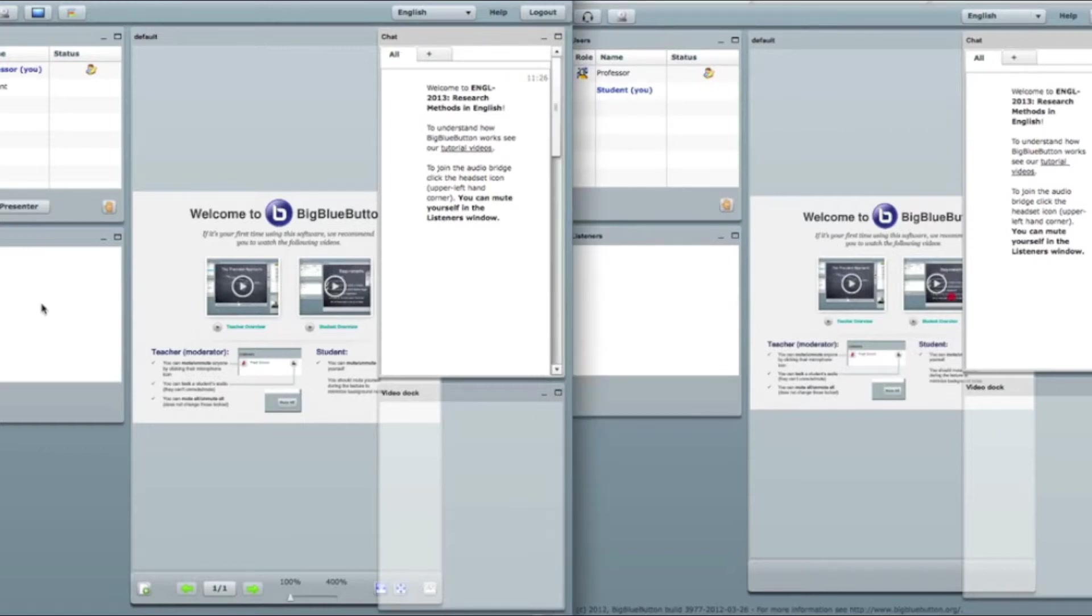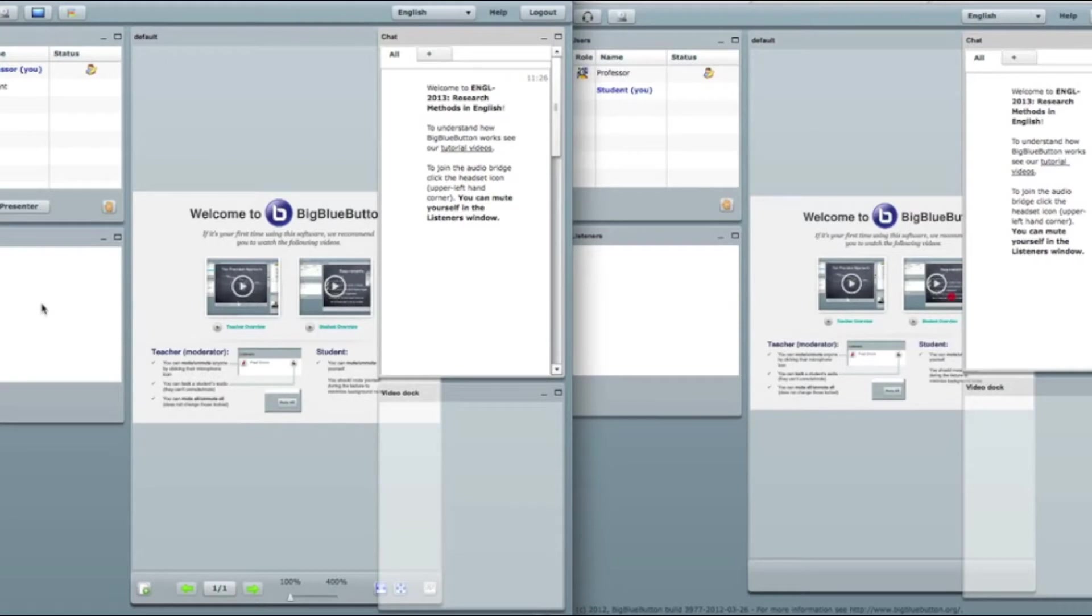The only thing you can find different between this client right now and the official BigBlueButton client which is in BigBlueButton.org is this button. This toolbar button starts our modules.